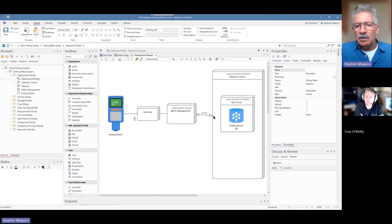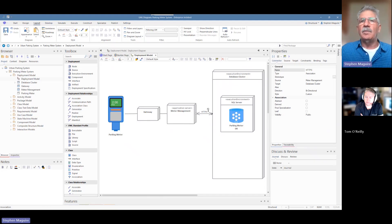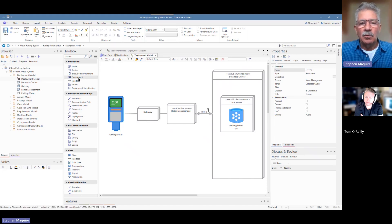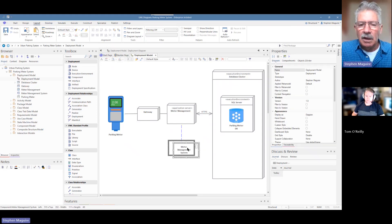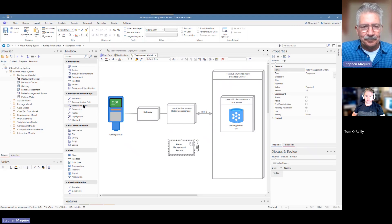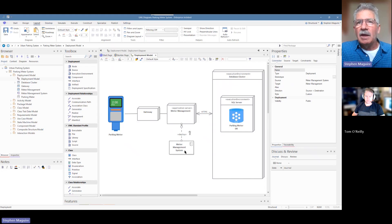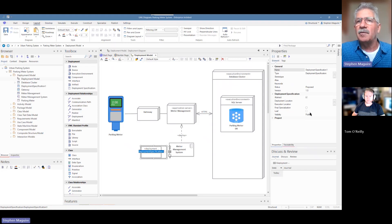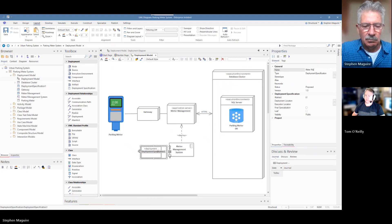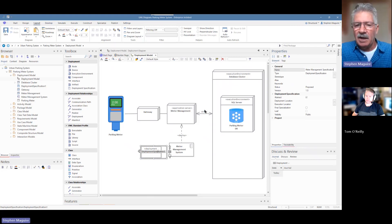There's a lot more to do on this diagram. One thing we might want to do is look at a deployment relationship. We've got the meter management application server, and we might want to have a component which is the meter management system. We can use the deployment relationship from the toolbox to connect them. We can also add a deployment specification element and call it the 'Meter Management Specification' to describe deployment requirements.